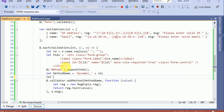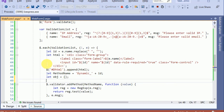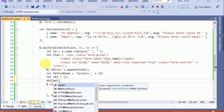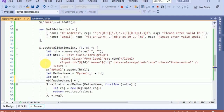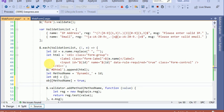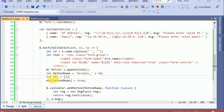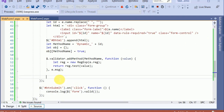Now we have to apply this method to the fields. For this we create a rules object, set the method name equal to true, and then add this object to the text box — we have the text box ID from earlier — using the 'rules' function to add the created object.